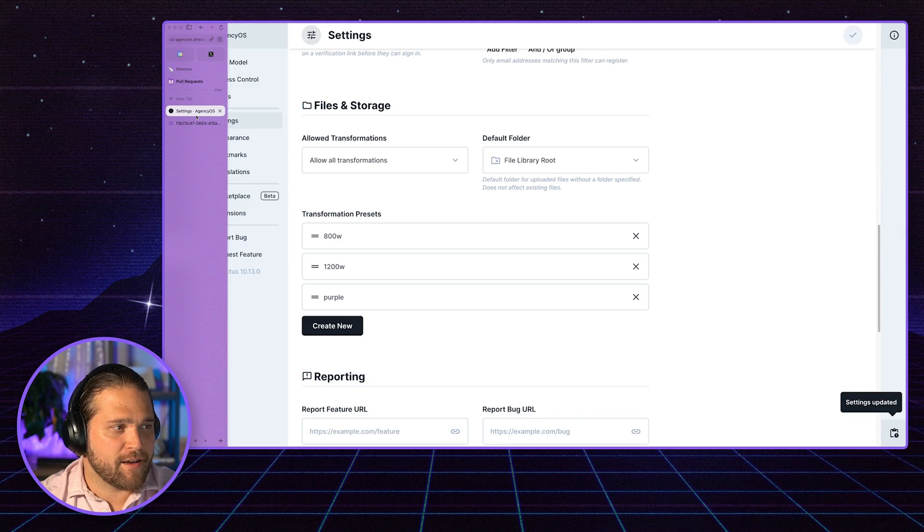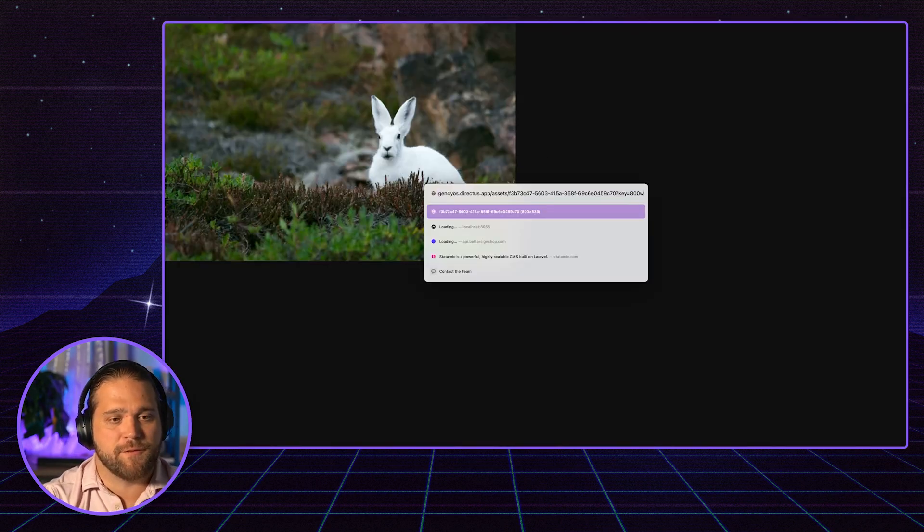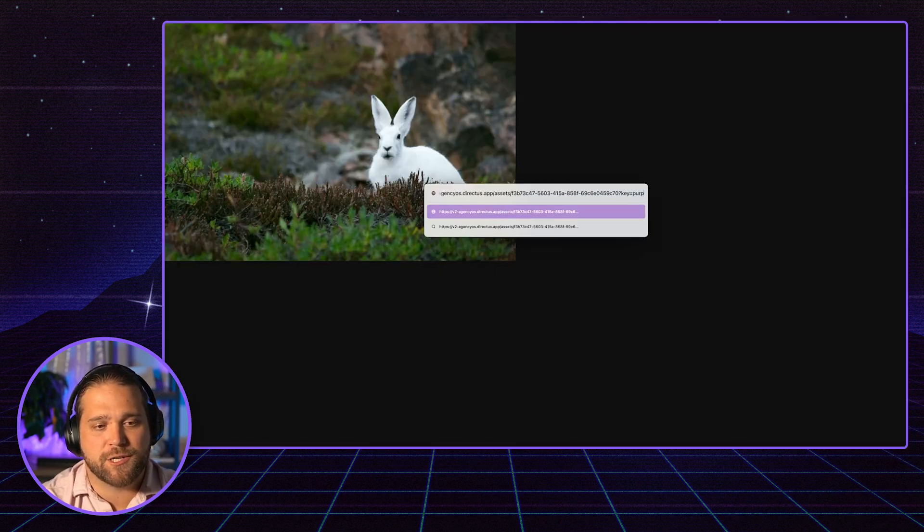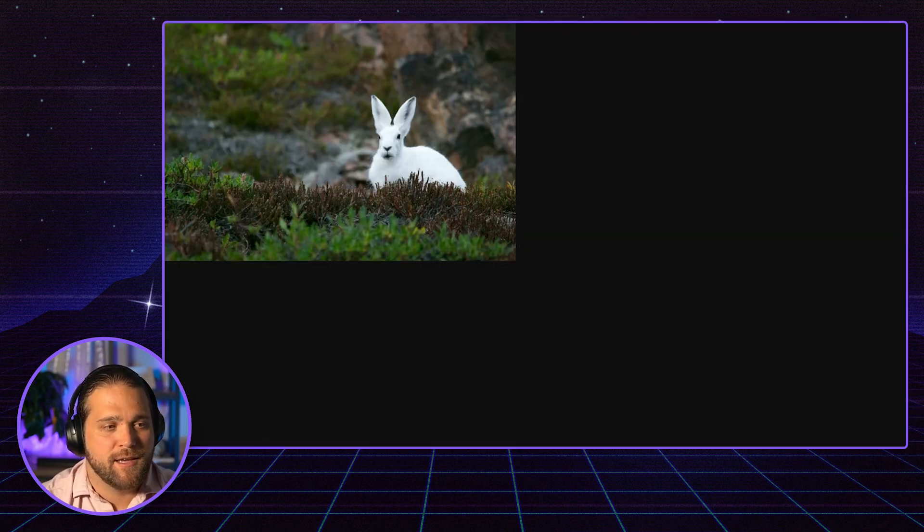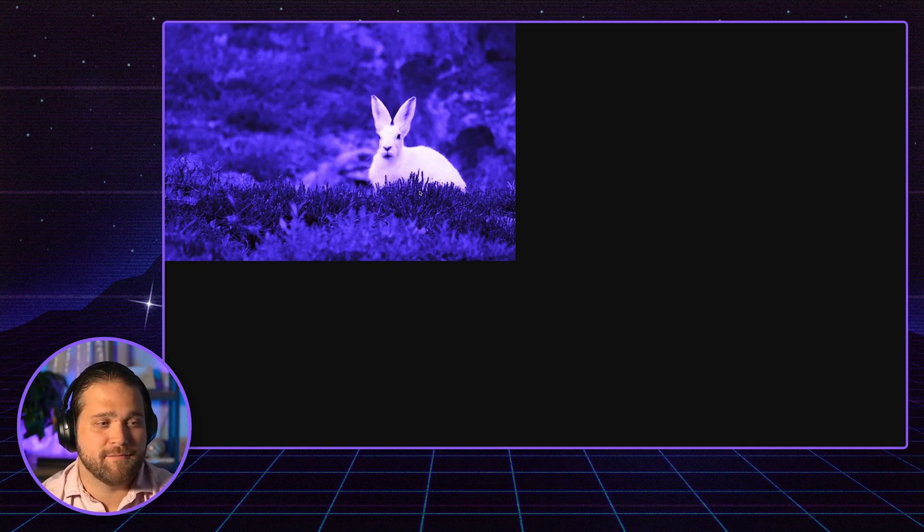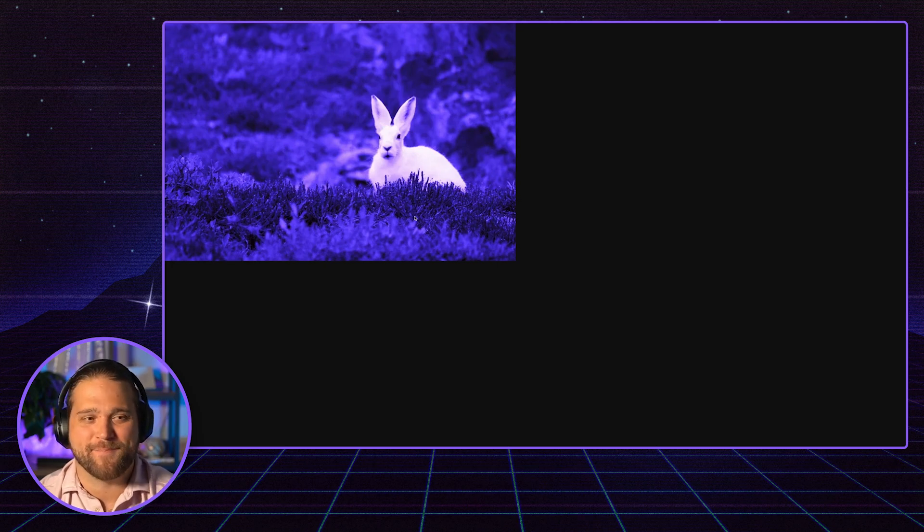And now if I go back to this specific image, all I have to do is change that key. And I now get a purple tinted hare in a field image, looks amazing.